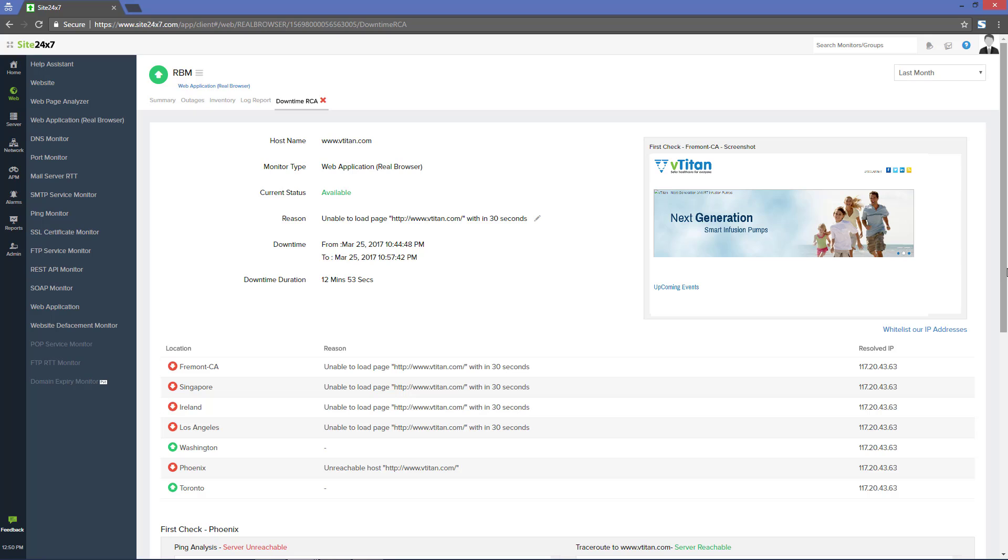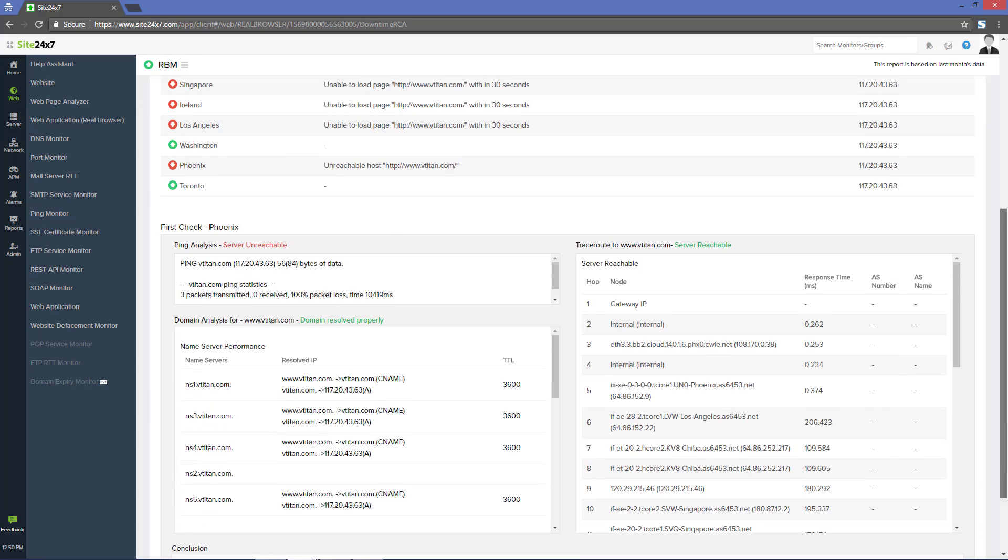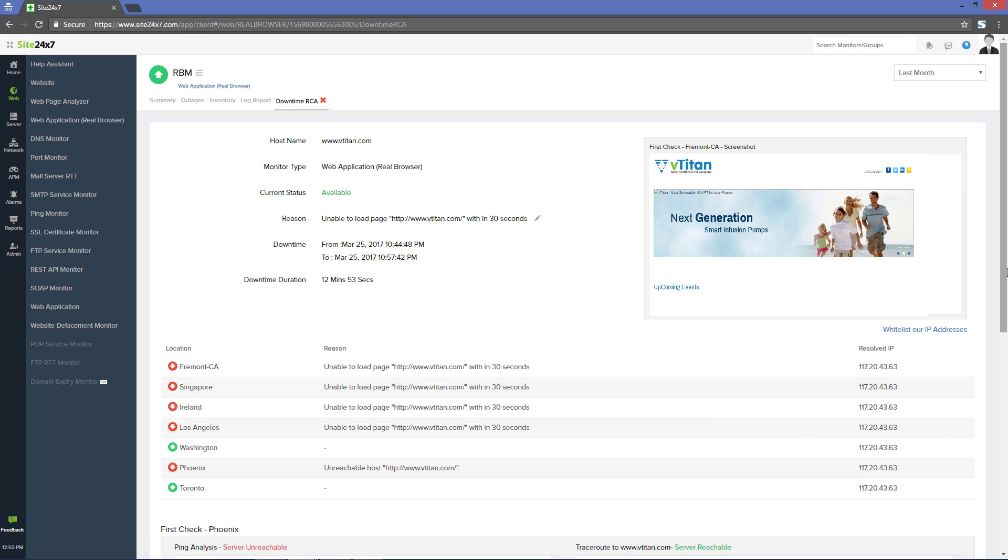From this RCA report, we can infer that we were unable to load the page within 30 seconds of time and thus the server unreachable message.